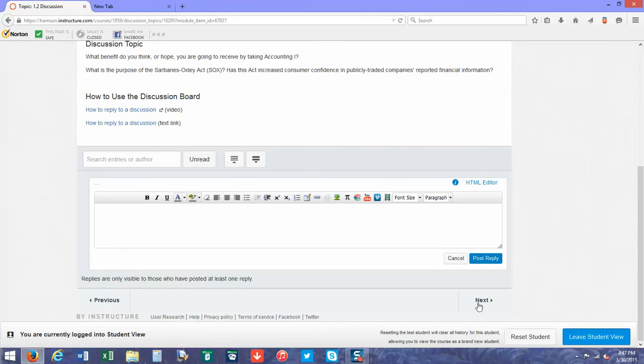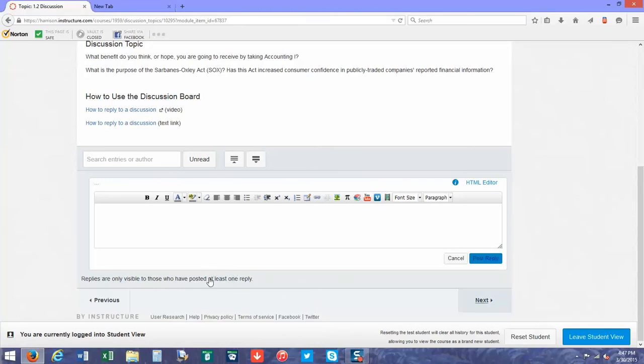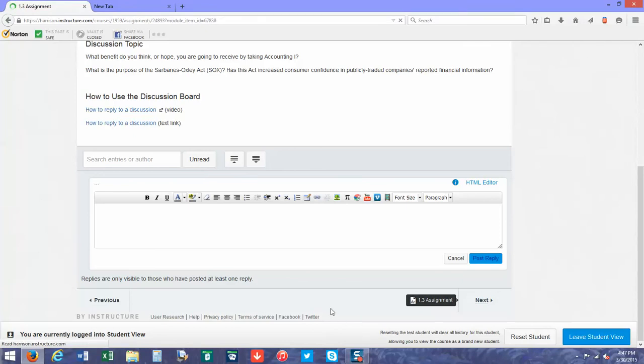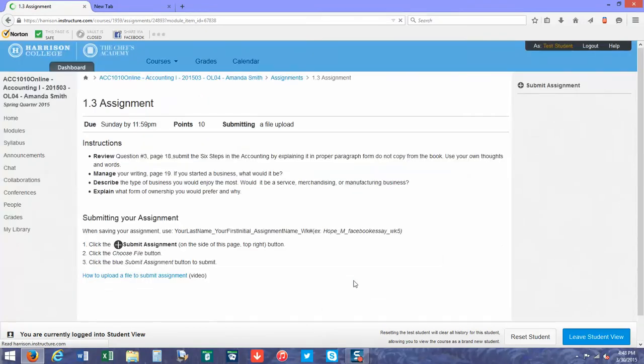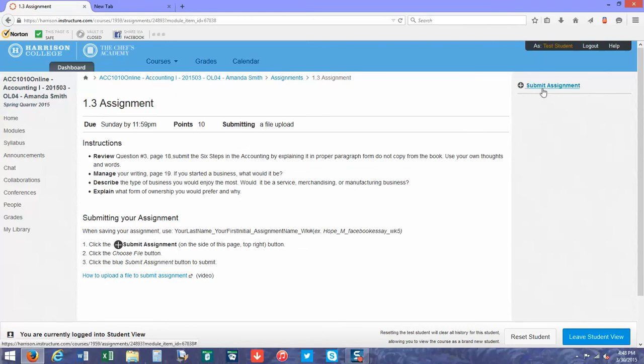To actually submit an assignment, you're going to go to that page in the module. Once you're there, it will tell you your assignment, what you have to complete, and you're going to click on the submit assignment button.